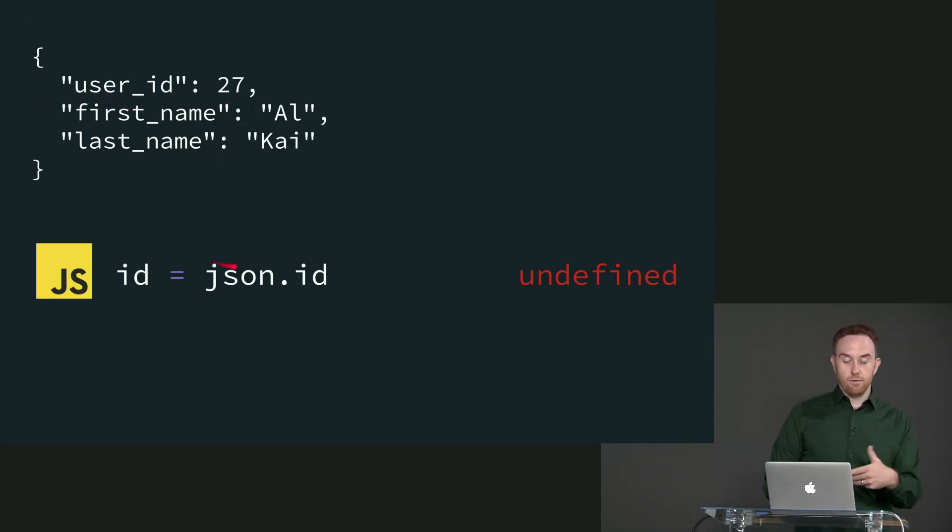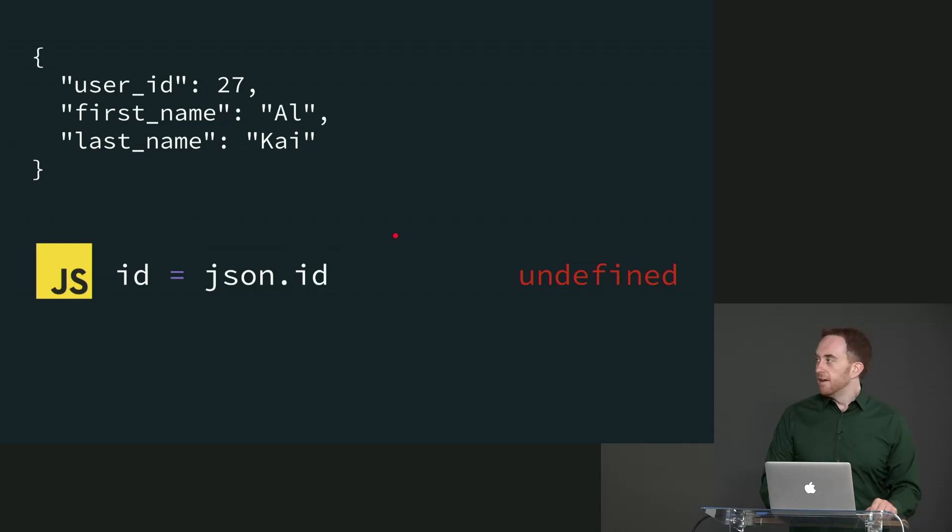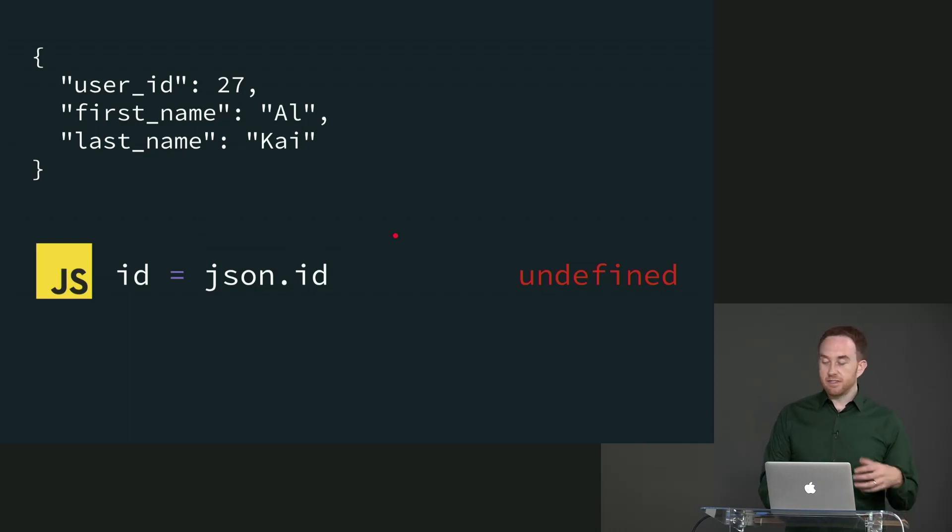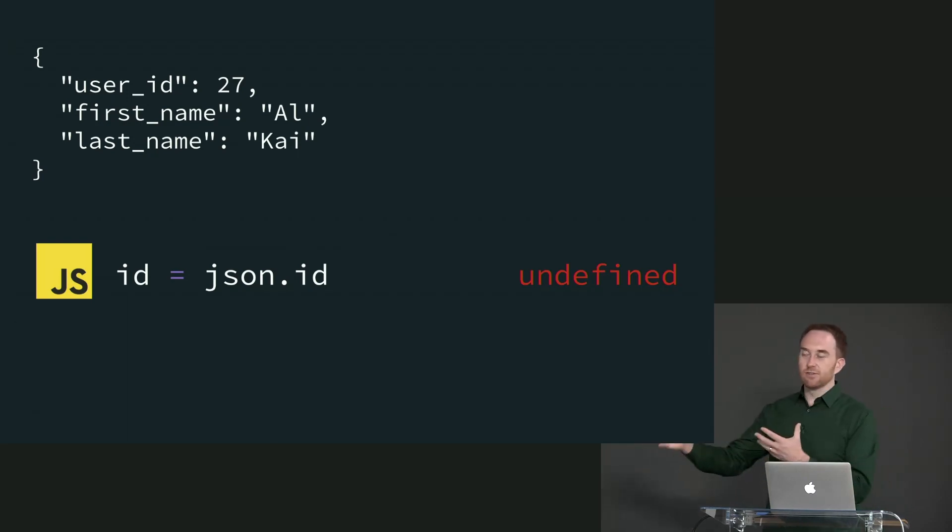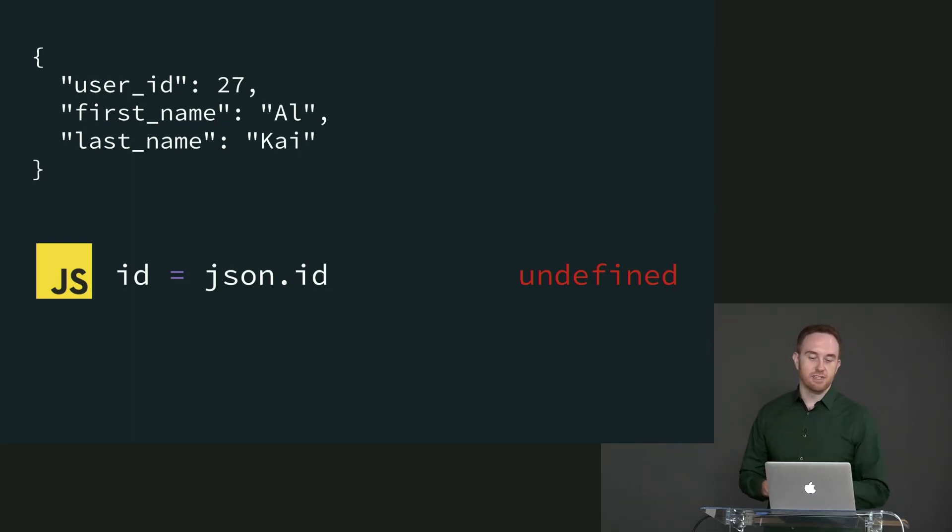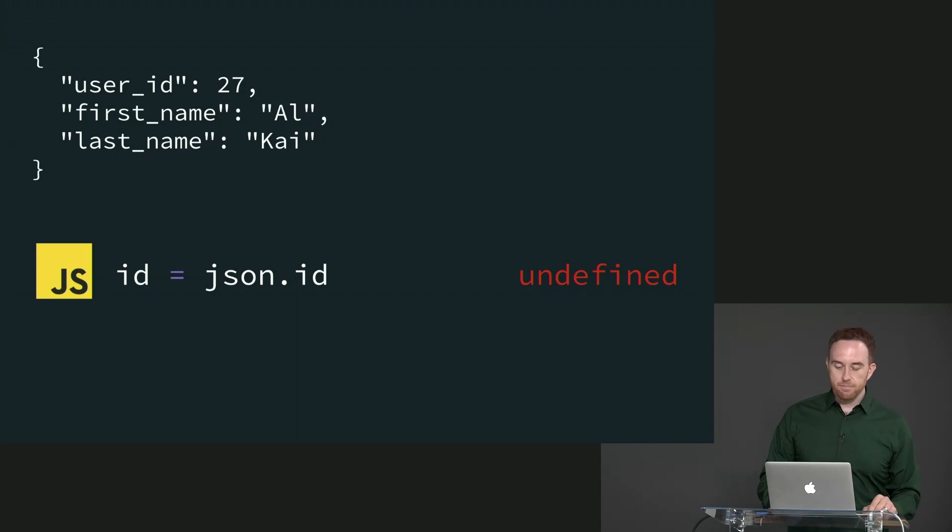Well, this gives back undefined because there is no ID field here—this is user_id, not ID. We can already see this is a source of potential problems because undefined can snake its way through your programs and eventually cause runtime exceptions, even worse than not a number.